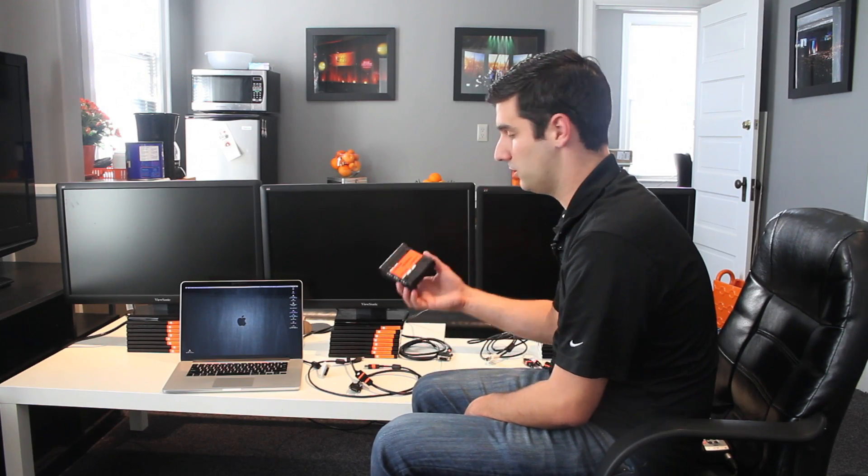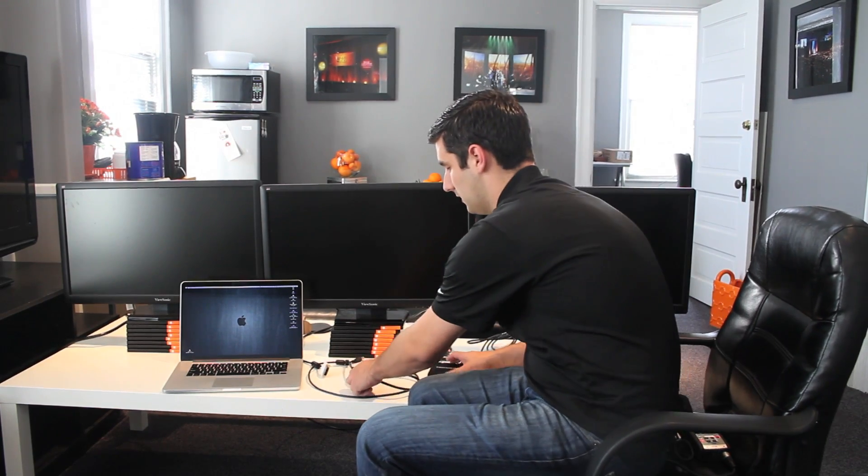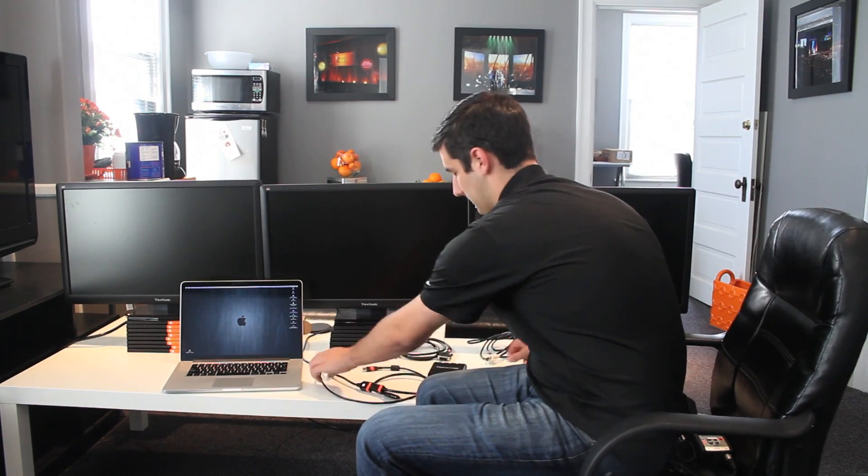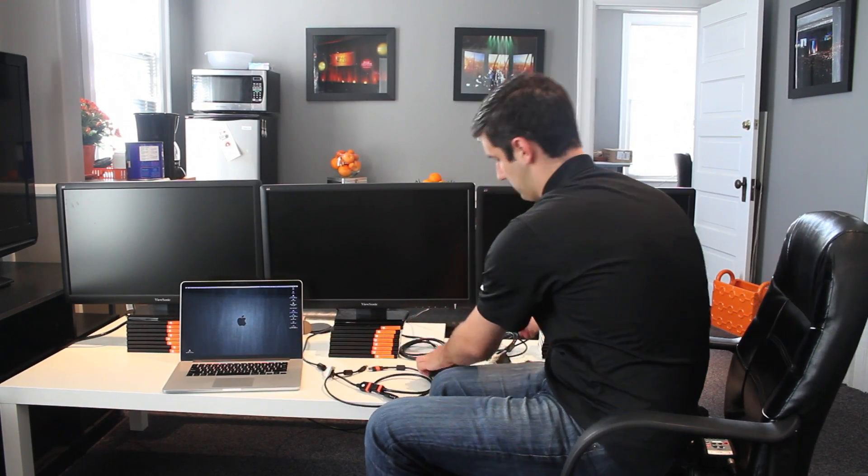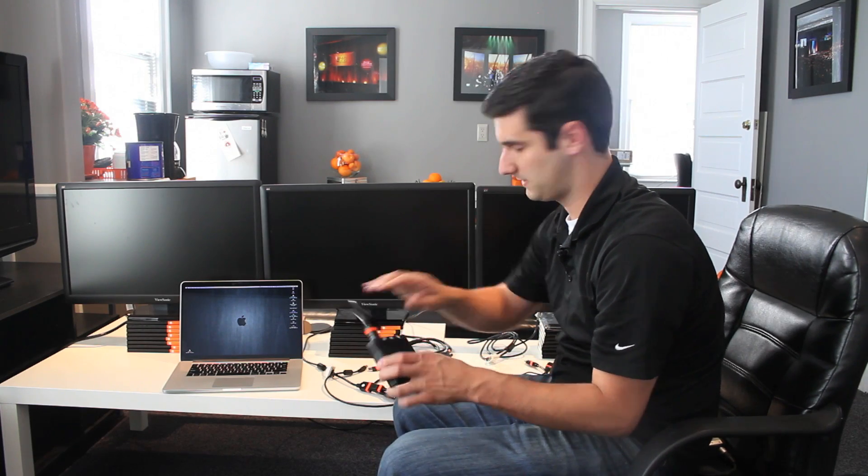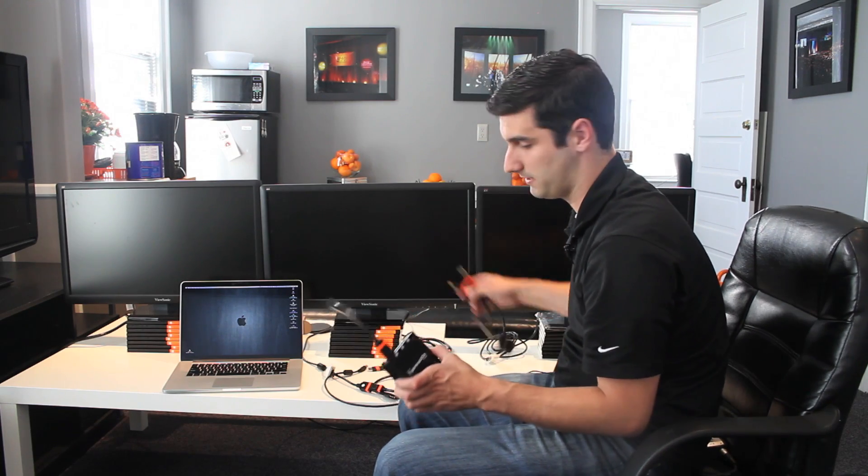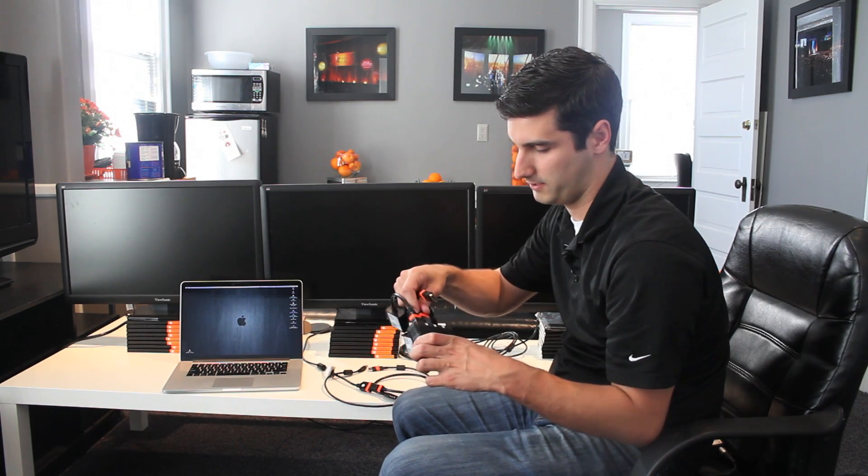So the first thing we're going to do is hook the Triple Head into each of the screens. So I'm going to take these three adapters right here. They just snap in place. One, two, three.